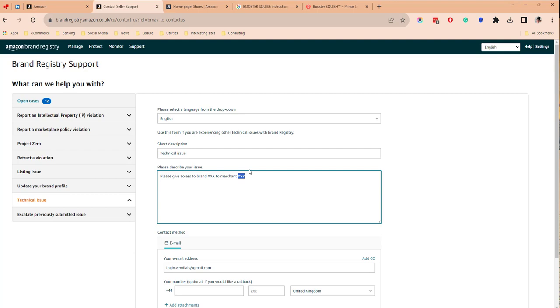Wait a day or so and see if they reply. If they reply positively, then go into Seller Central and see if you have access to enhanced brand content — for example, the storefront.